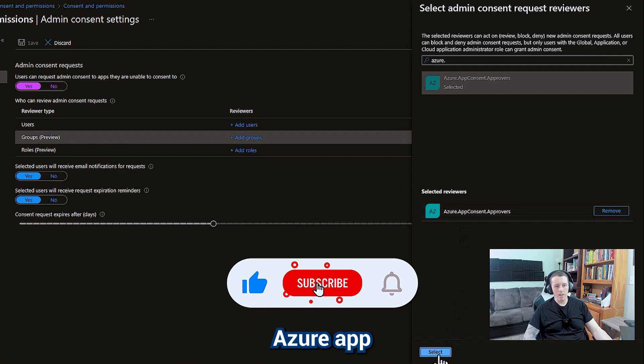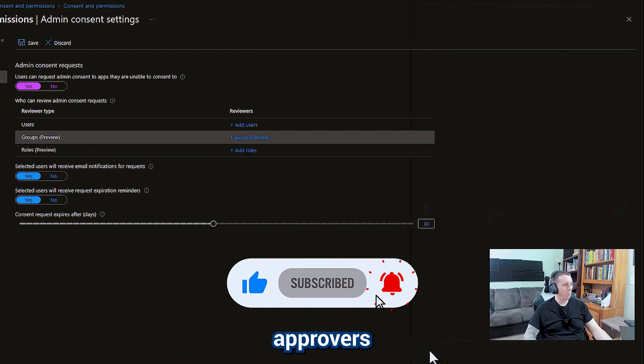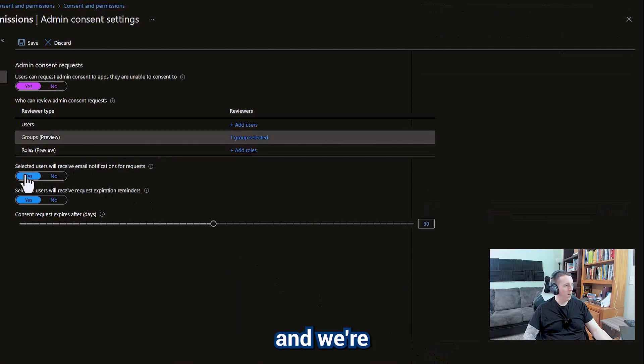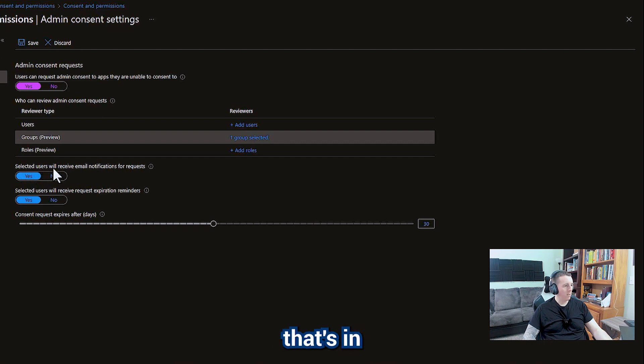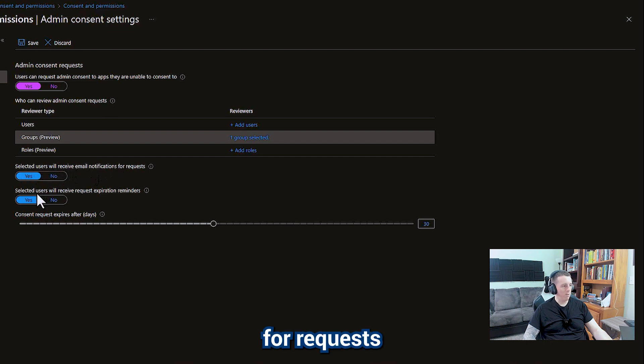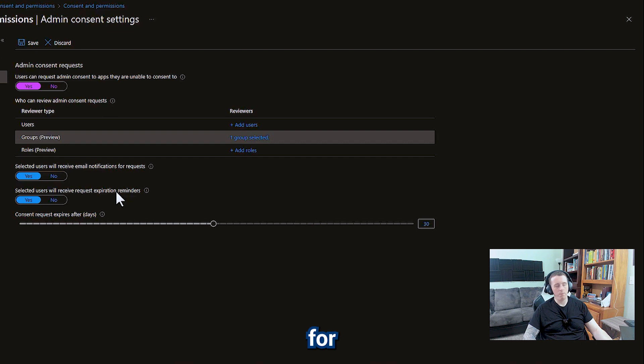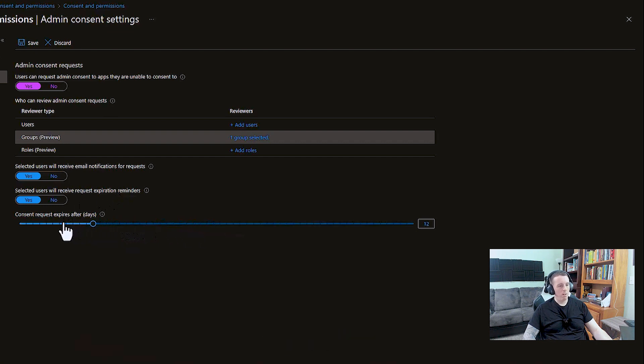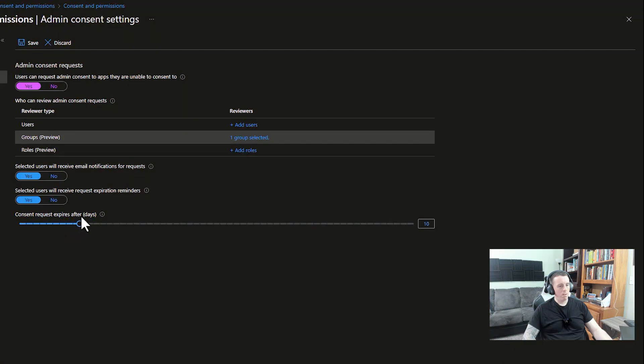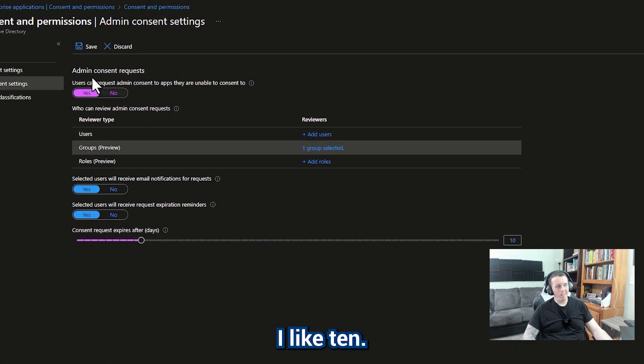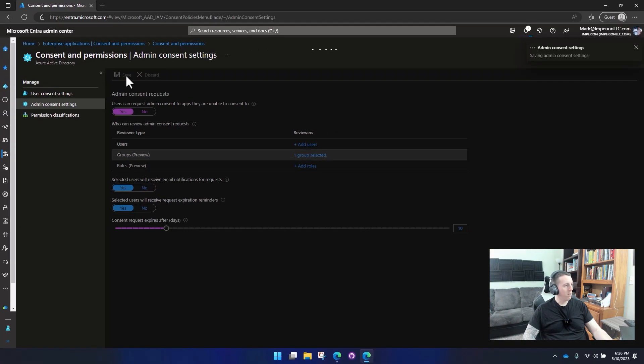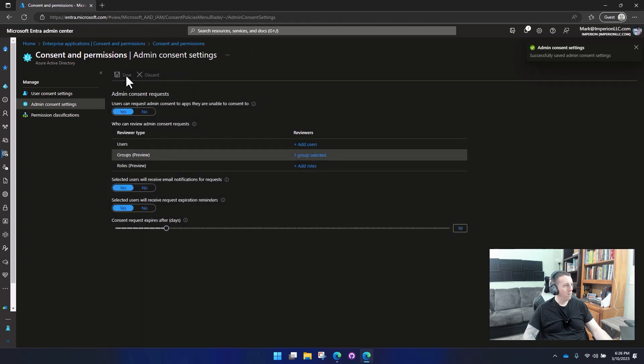So we've linked Azure app consent approvers to the group and anybody that's in that group is going to get email notifications for requests and they'll also get reminders for expirations. The default is 30 days. You can lower that. I like 10.